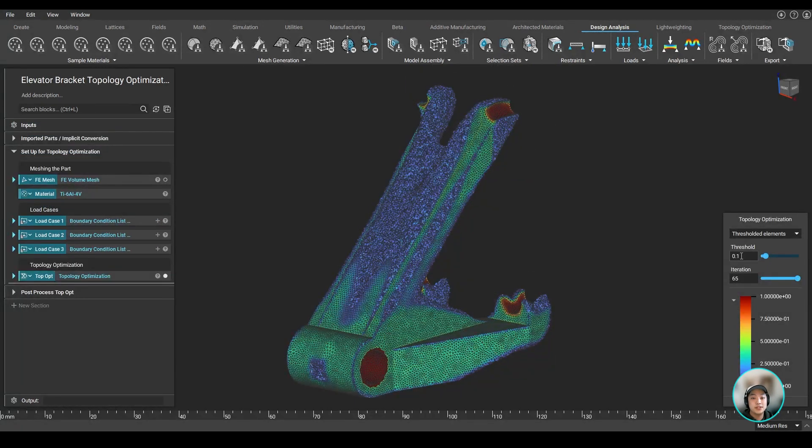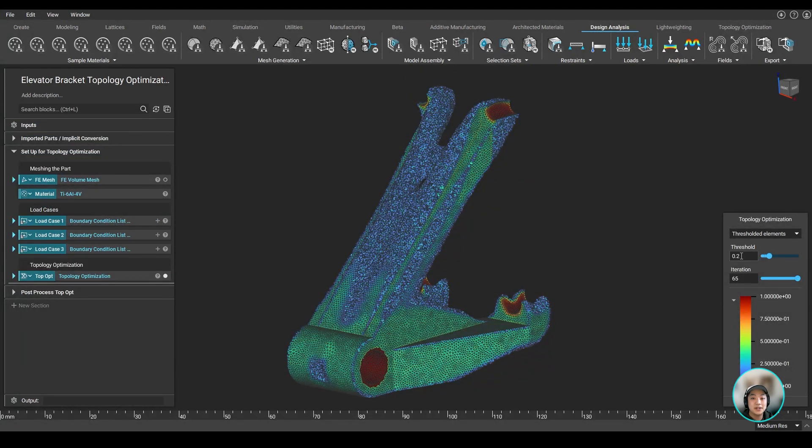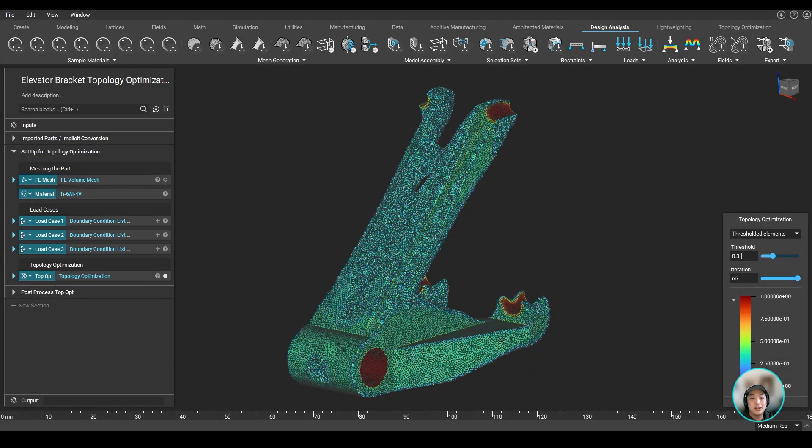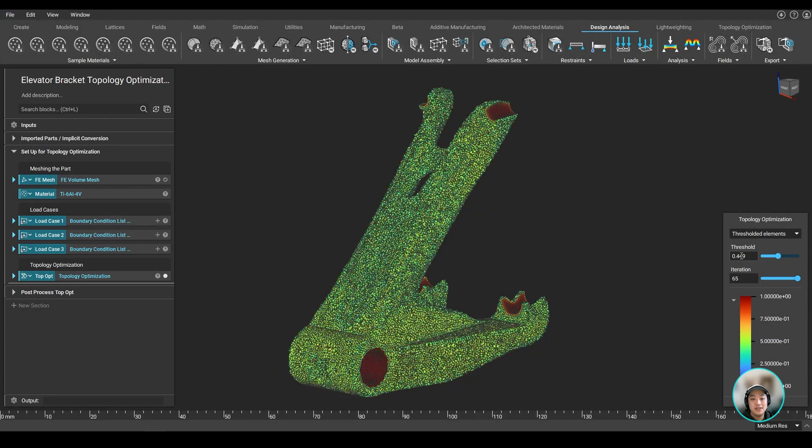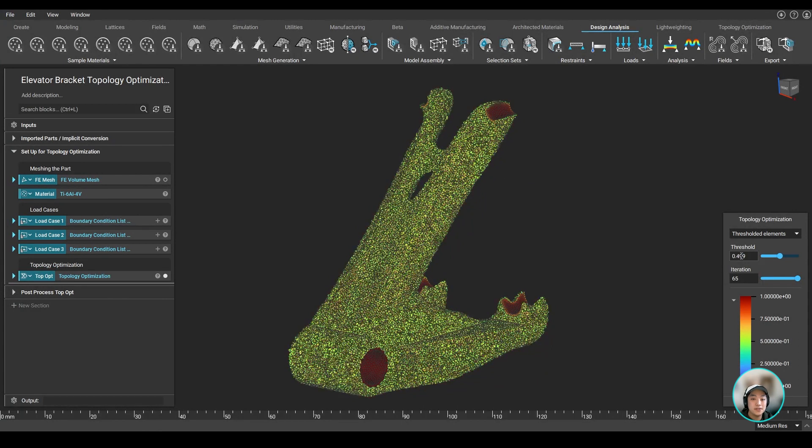Now with all the components ready and set up, we can then run our topology optimization and eventually get our result.